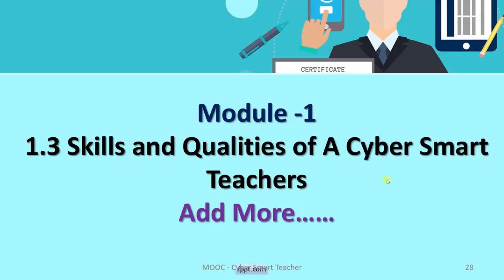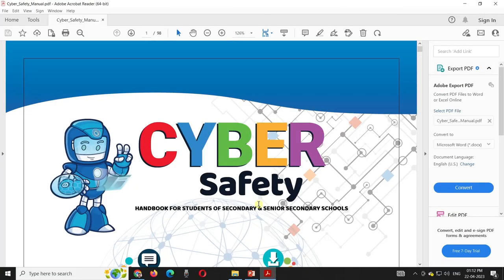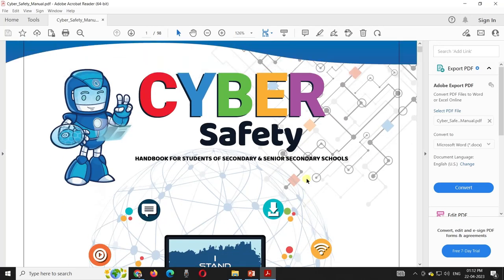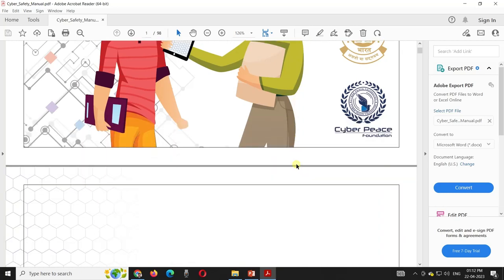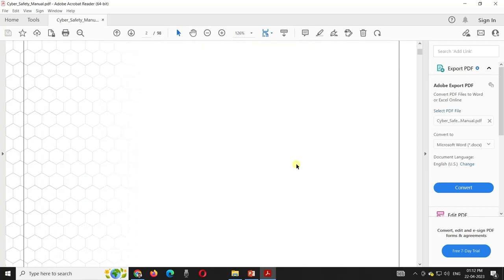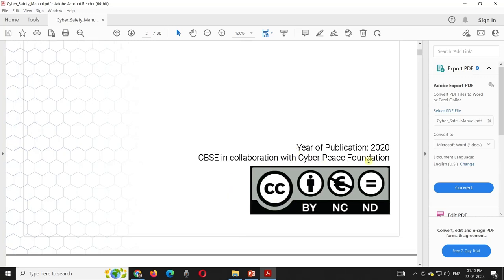Apart from that there can be many more qualities — I appeal to you to add more skills and qualities as per your experience and knowledge. I am going to share a PDF file: a handbook for teachers developed by the CBSE board. You can see the Cyber Safety Handbook for students of secondary and senior secondary school. As a teacher, we should also know what are the aspects of this handbook. It is available on the site — I will share either the link or the PDF file. This is CBSE in collaboration with the Cyber Space Foundation.